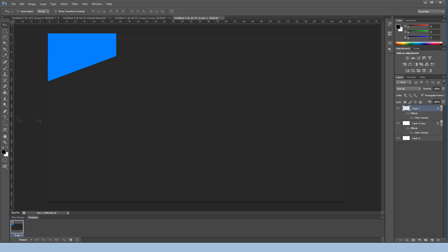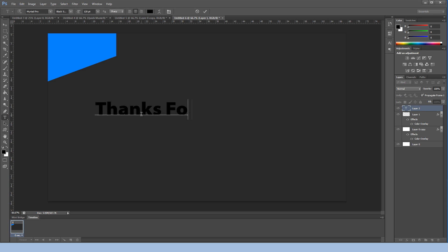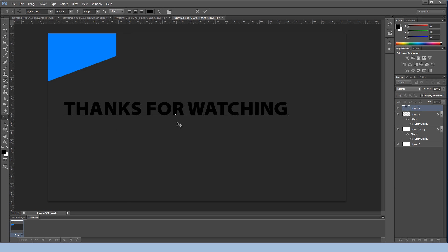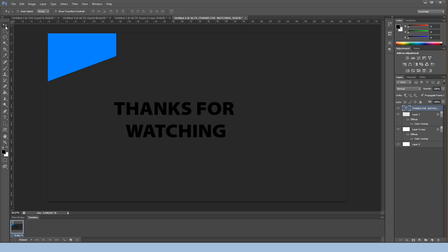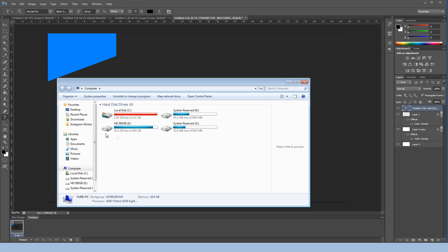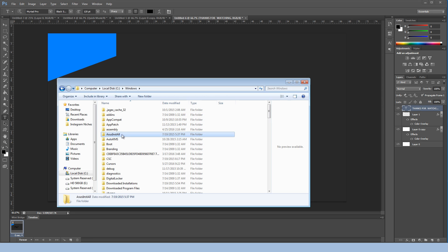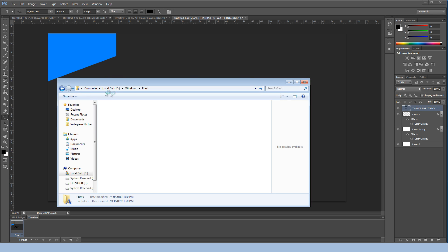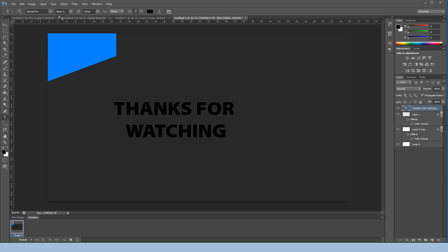Next we're going to add the 'Thanks for Watching' text. Hit the T tool, click anywhere on screen, and type THANKS FOR WATCHING in capitals. The font I'm using is Myriad Pro — I'll add it in the description. To install a font, go to My Computer > Local Disc C > Windows > Fonts, place the font file in there, and it should pop up in Photoshop once you search it.